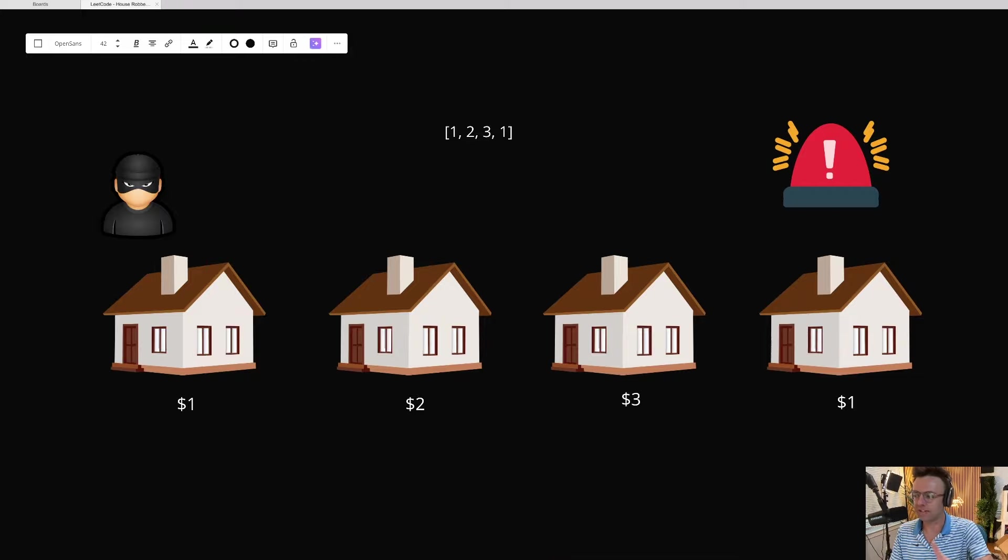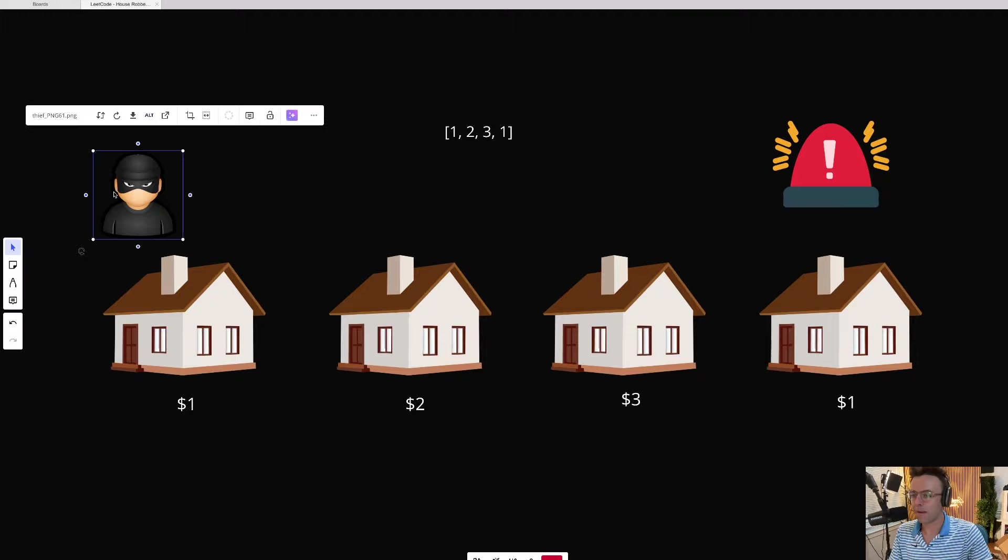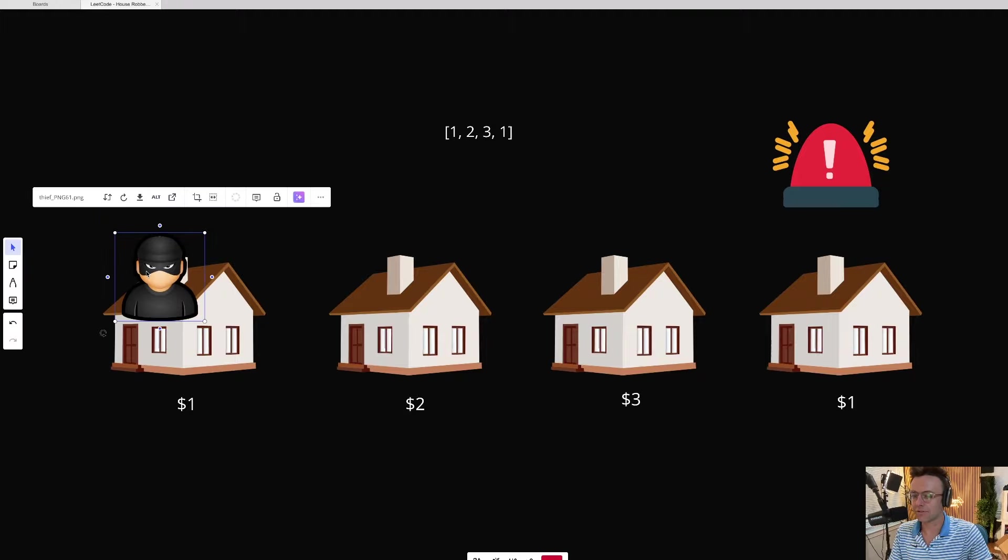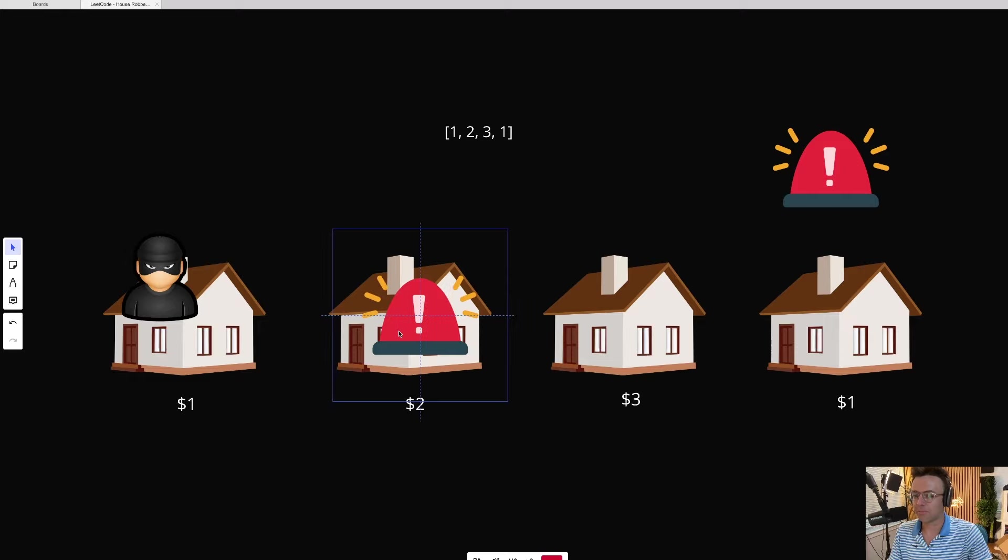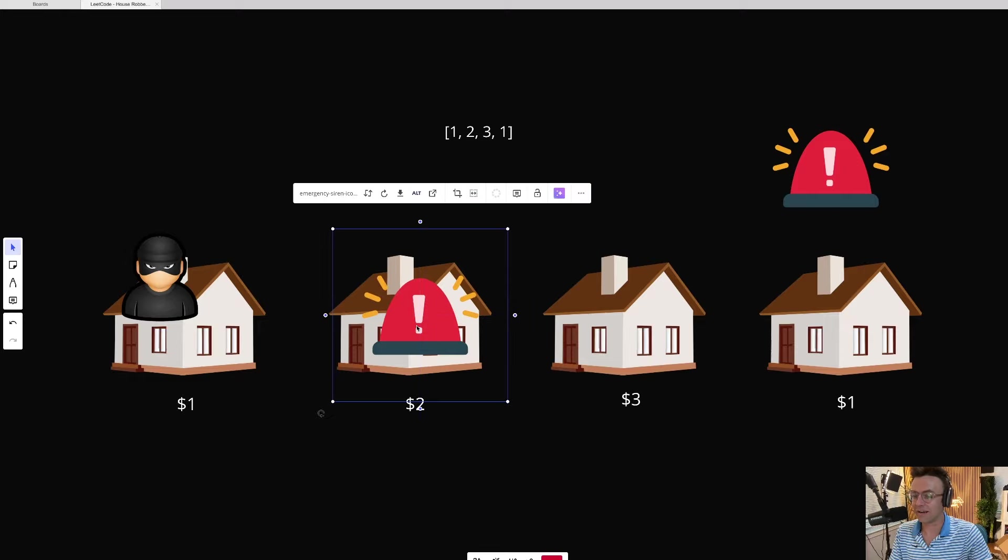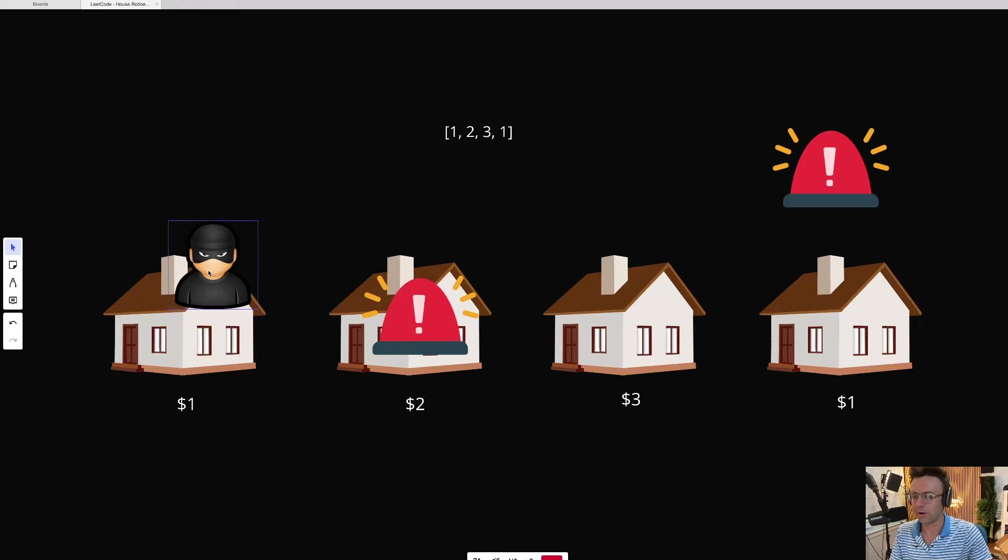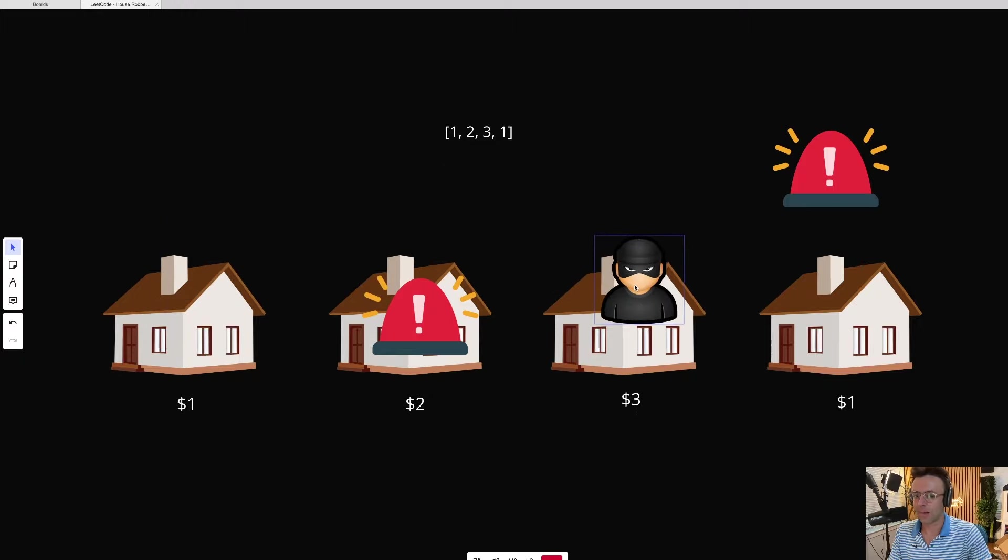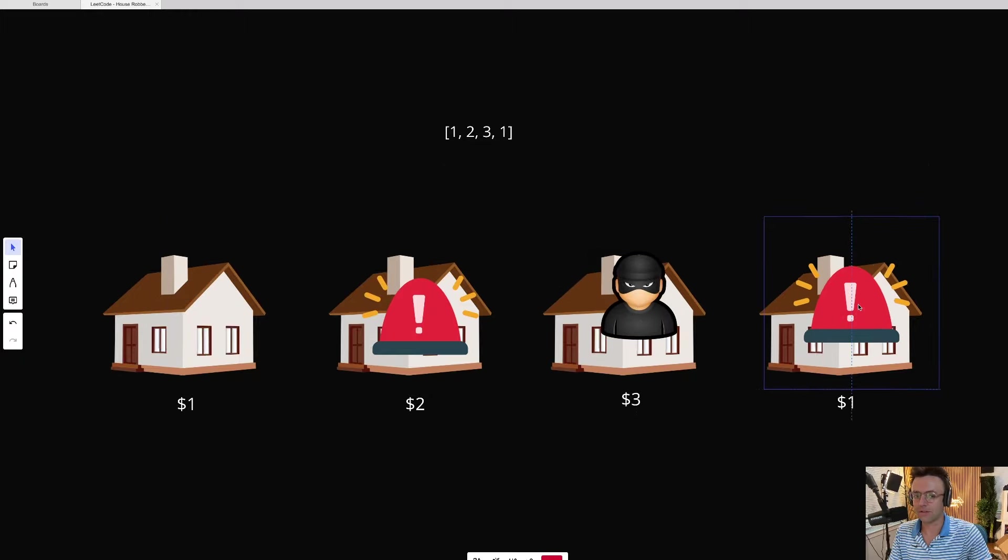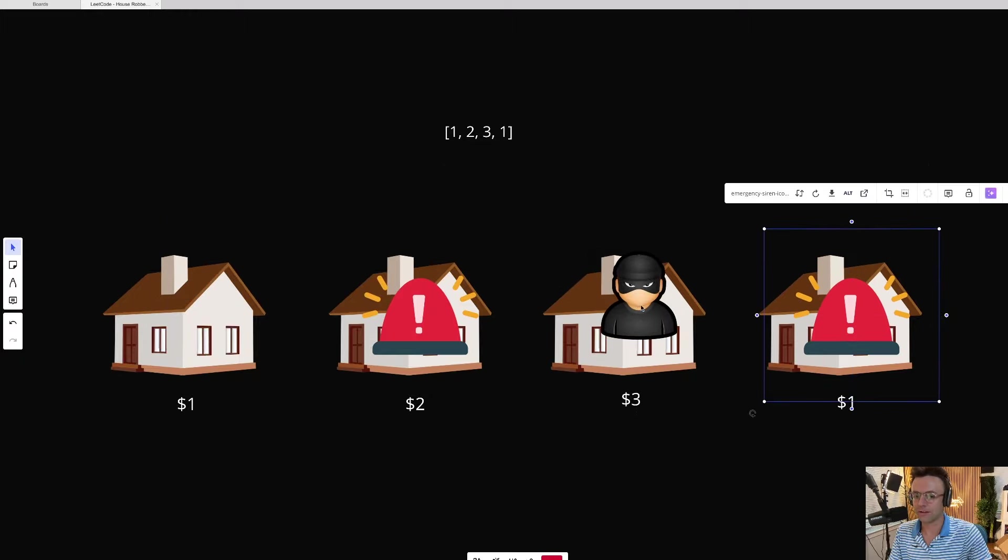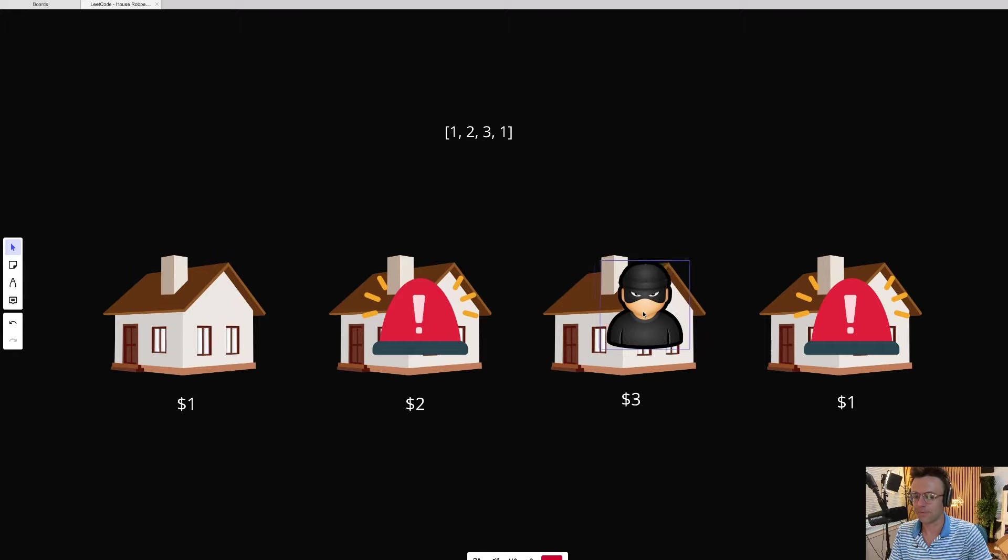But there is one very important caveat. If we rob one house, the next door neighbor will hear us, an alarm will go off, and he's going to come outside with a gun. So we have to rob every other house. So if I rob this one, I can't rob the one next to it. And the same thing goes for this house. We have to rob every other house.